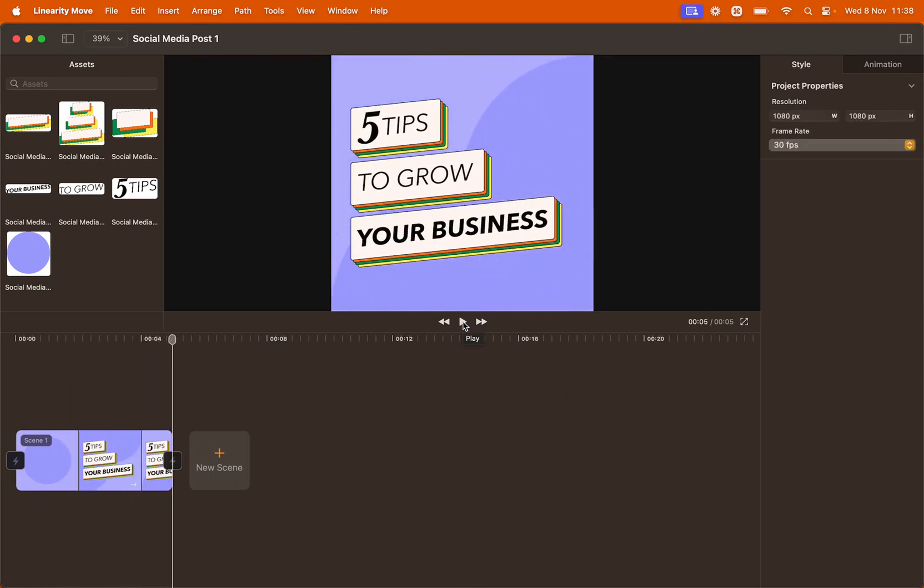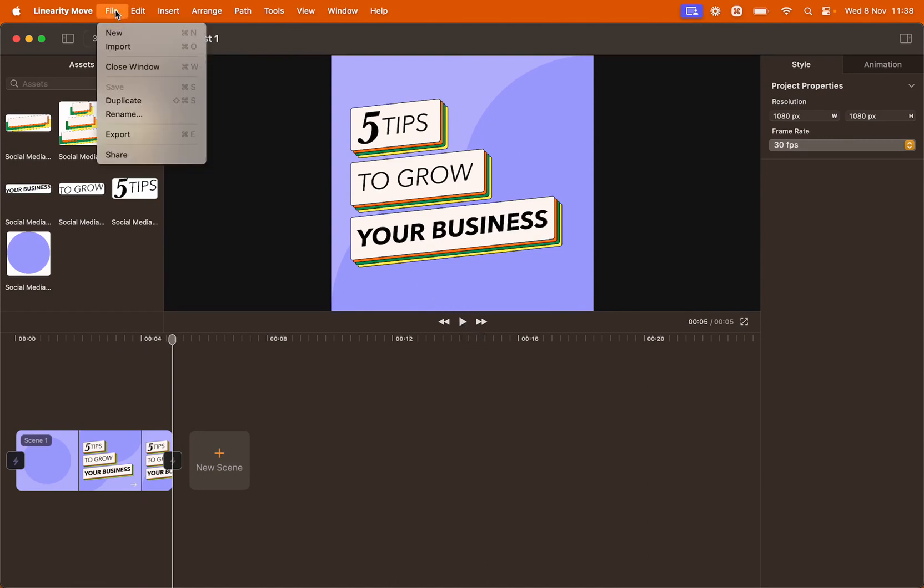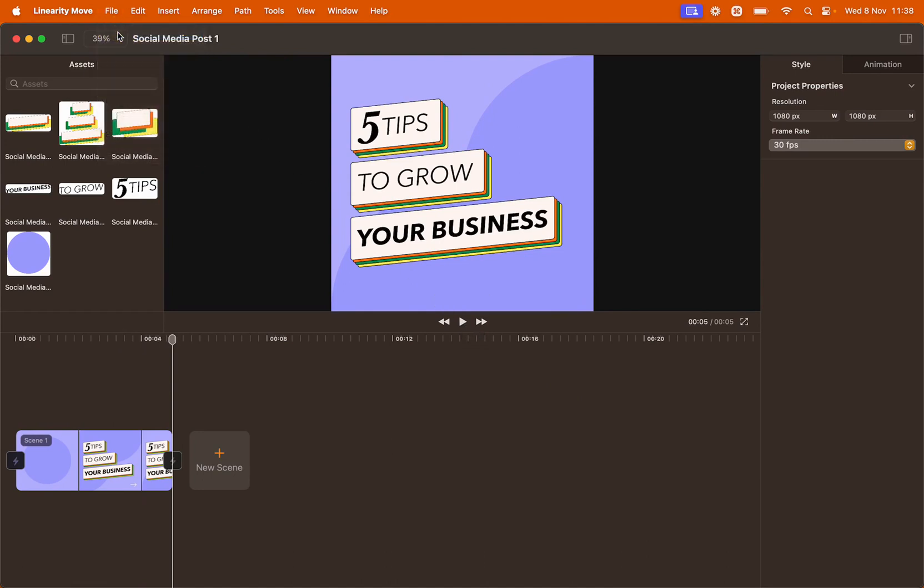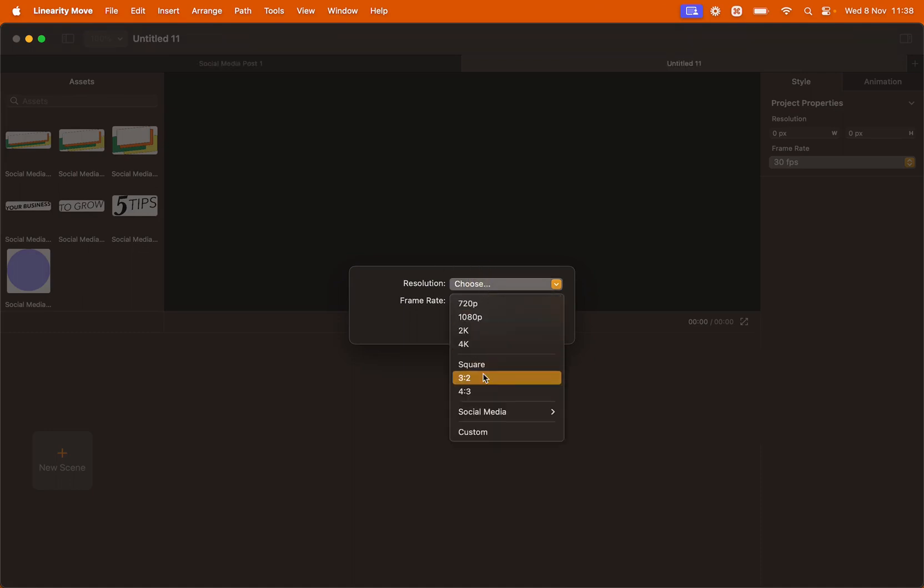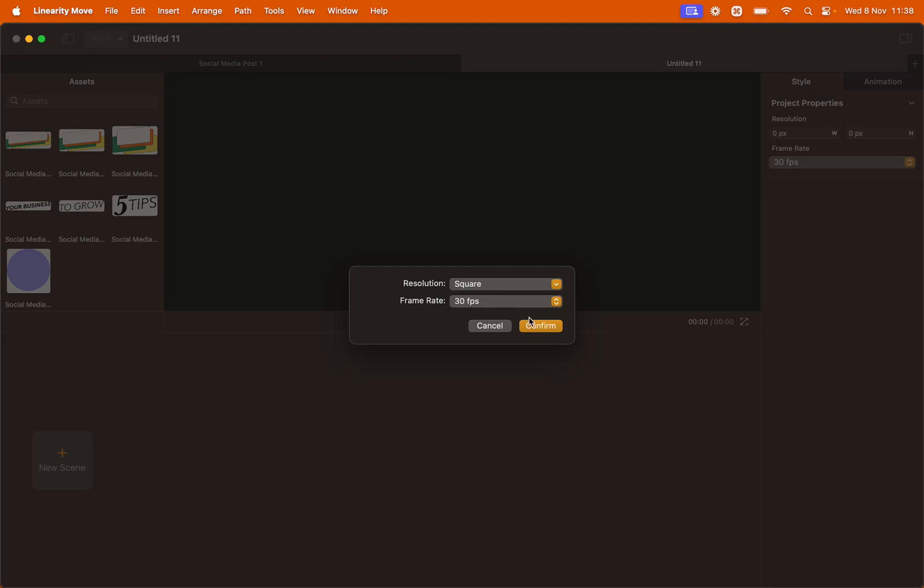Let's start by creating a new file. Go to File, New, set the resolution as square, and then keep the frame rate to 30 fps. Click Confirm.